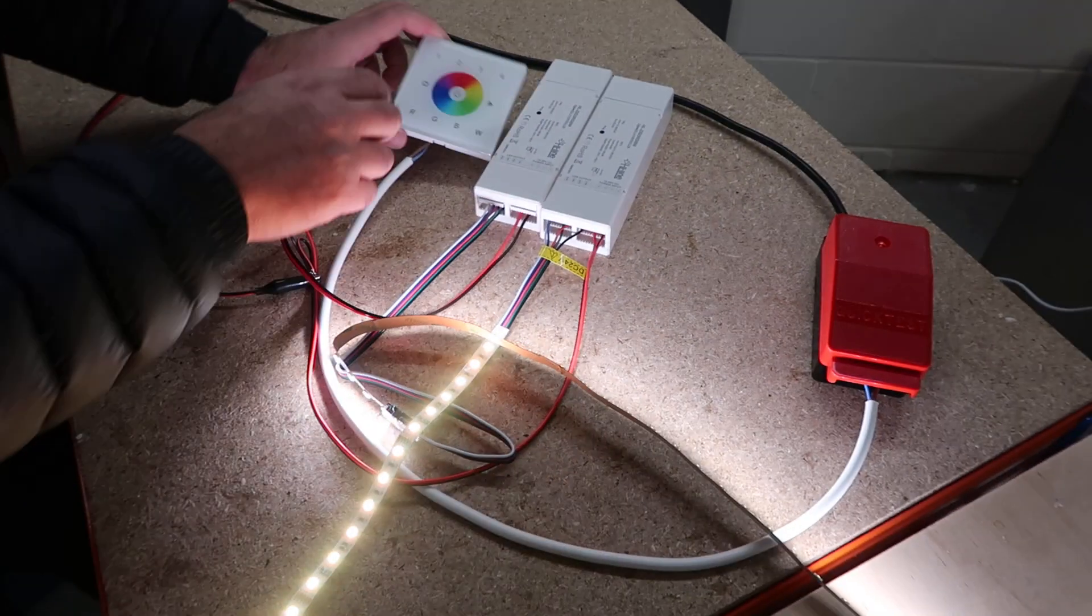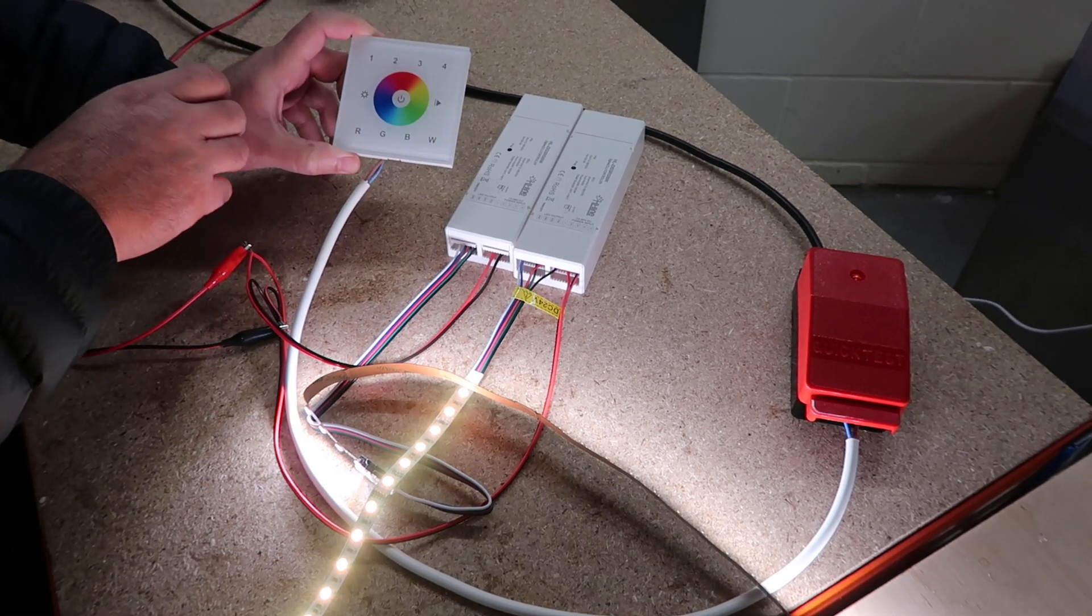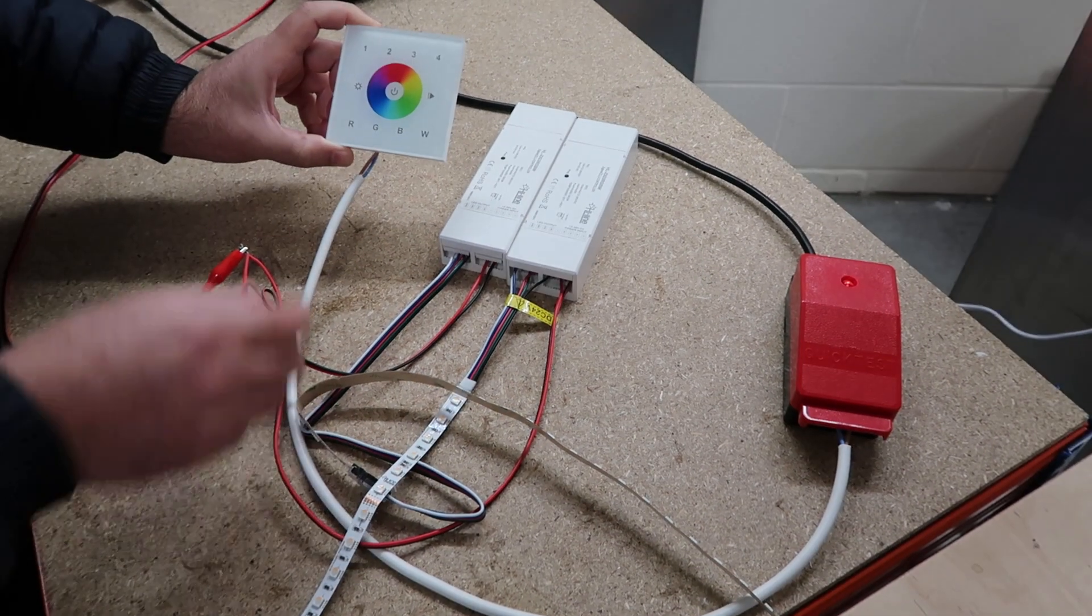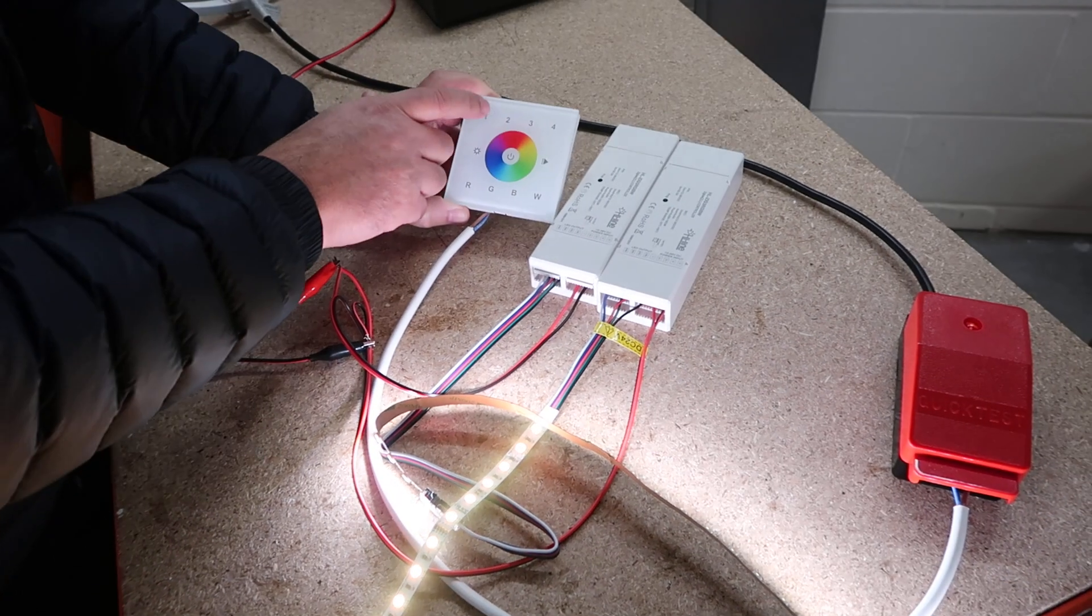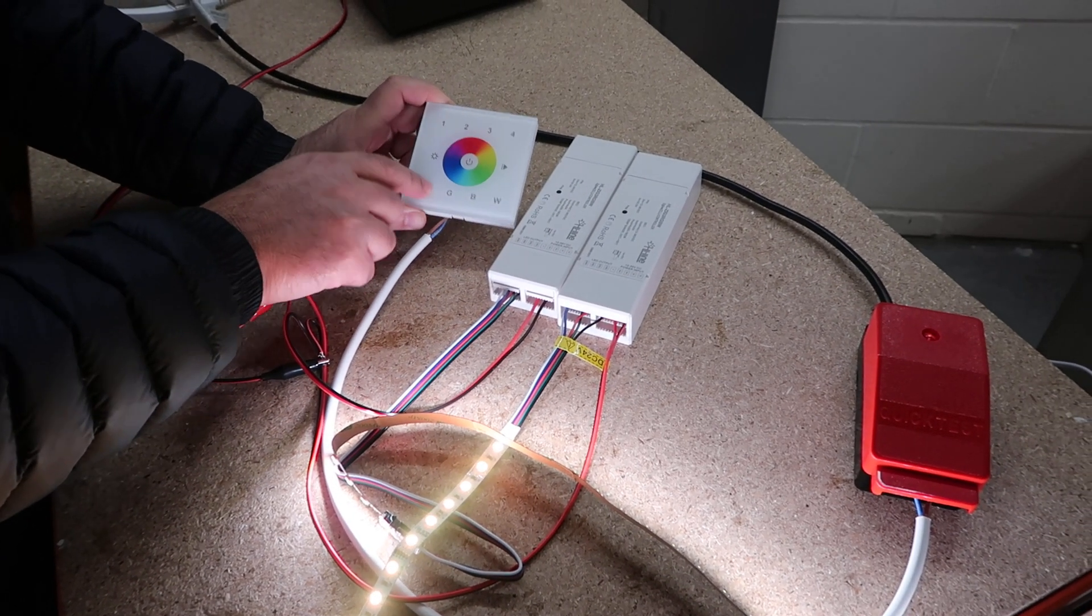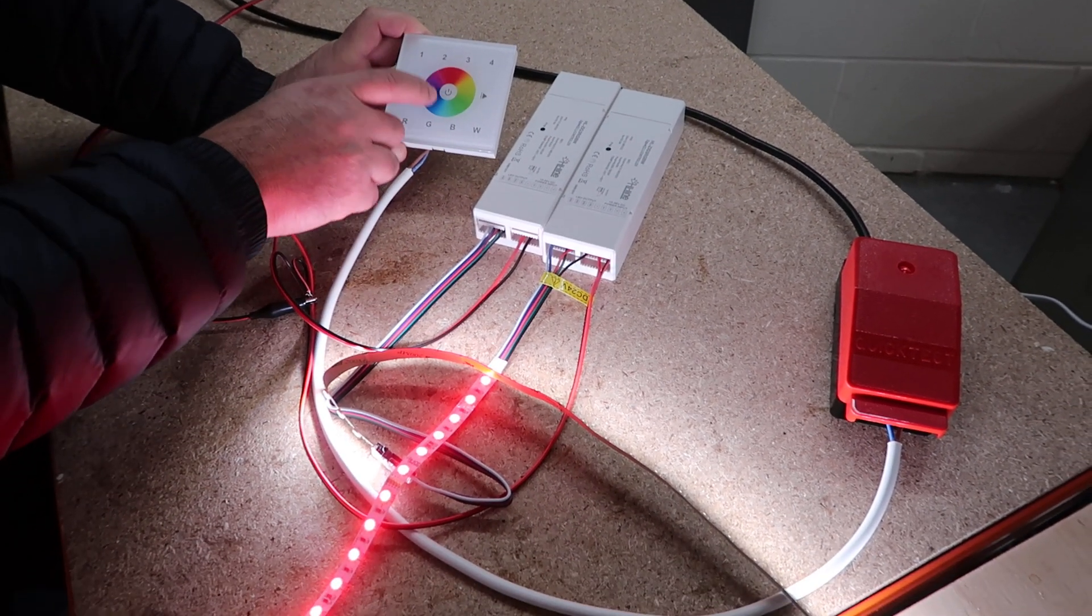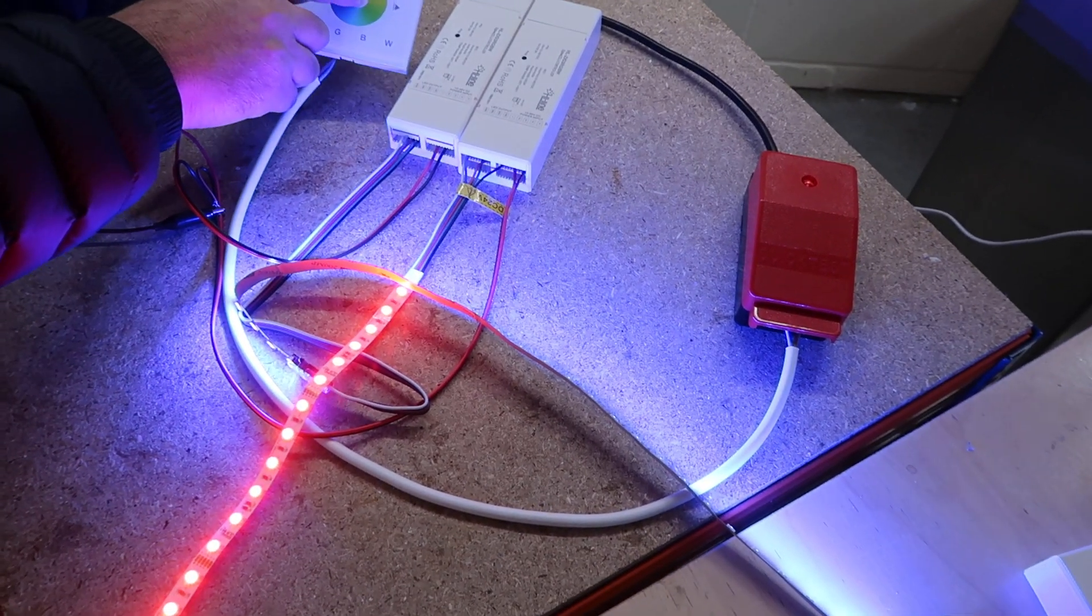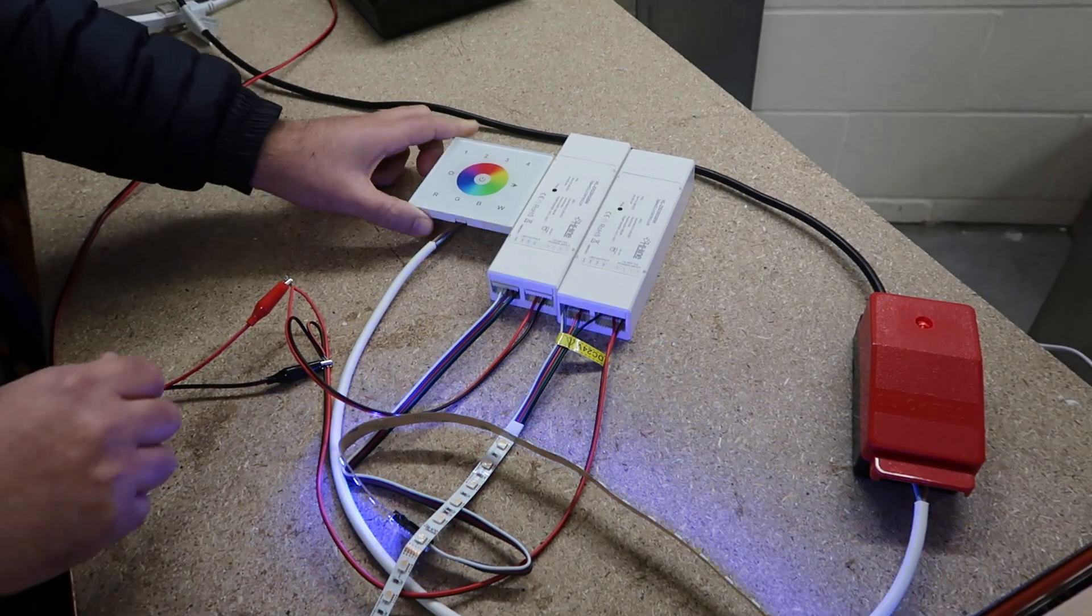We have power on and off, so it controls all of them. Let's select zone one red - it's red. Zone two blue - it's blue. Power off.